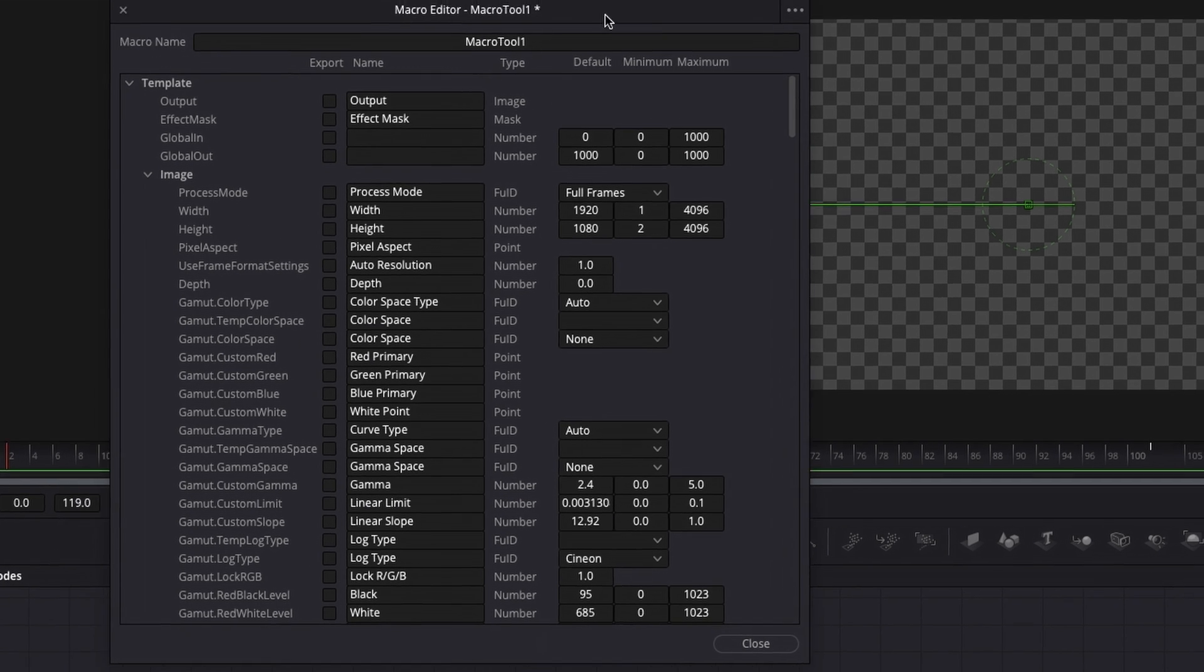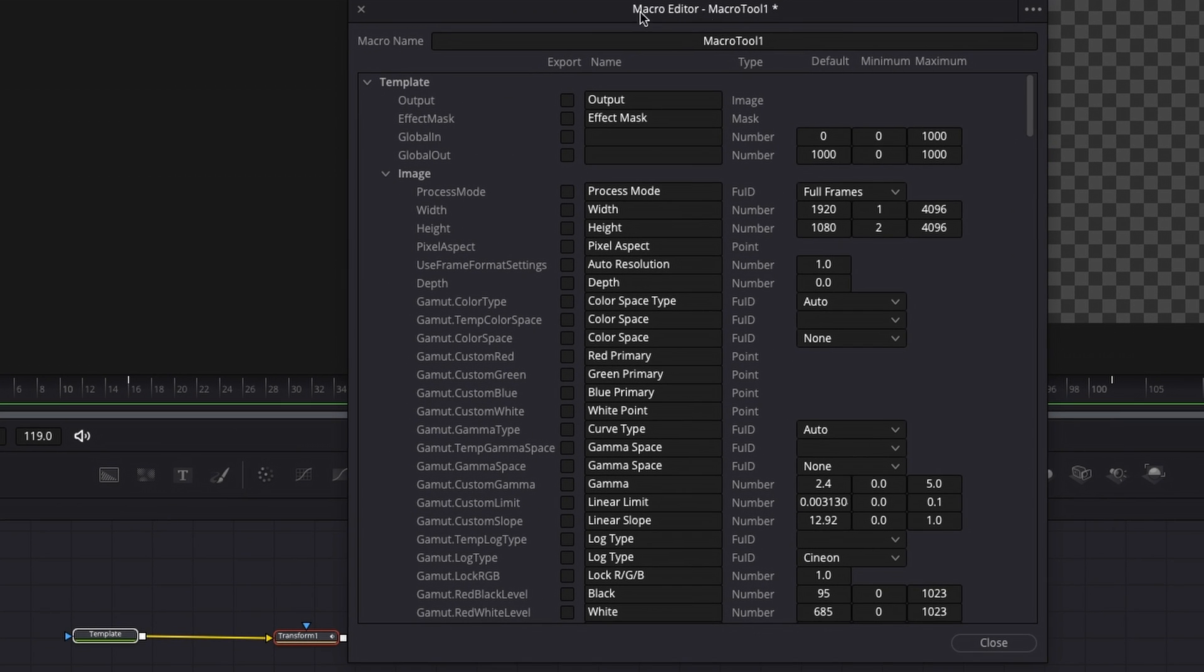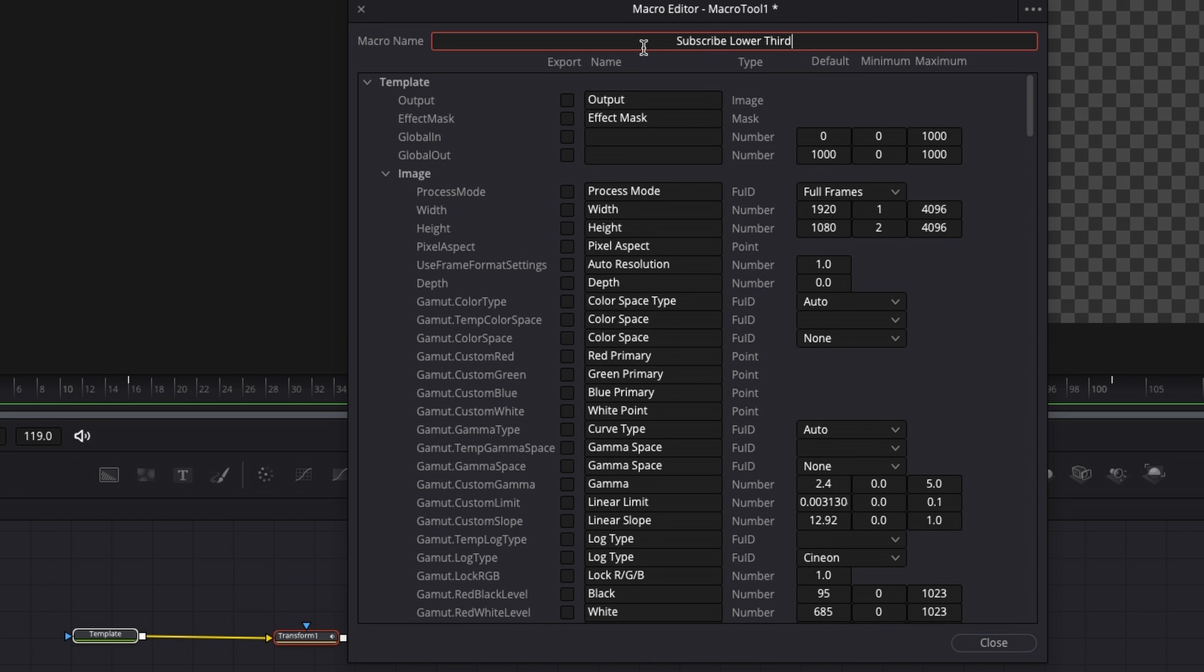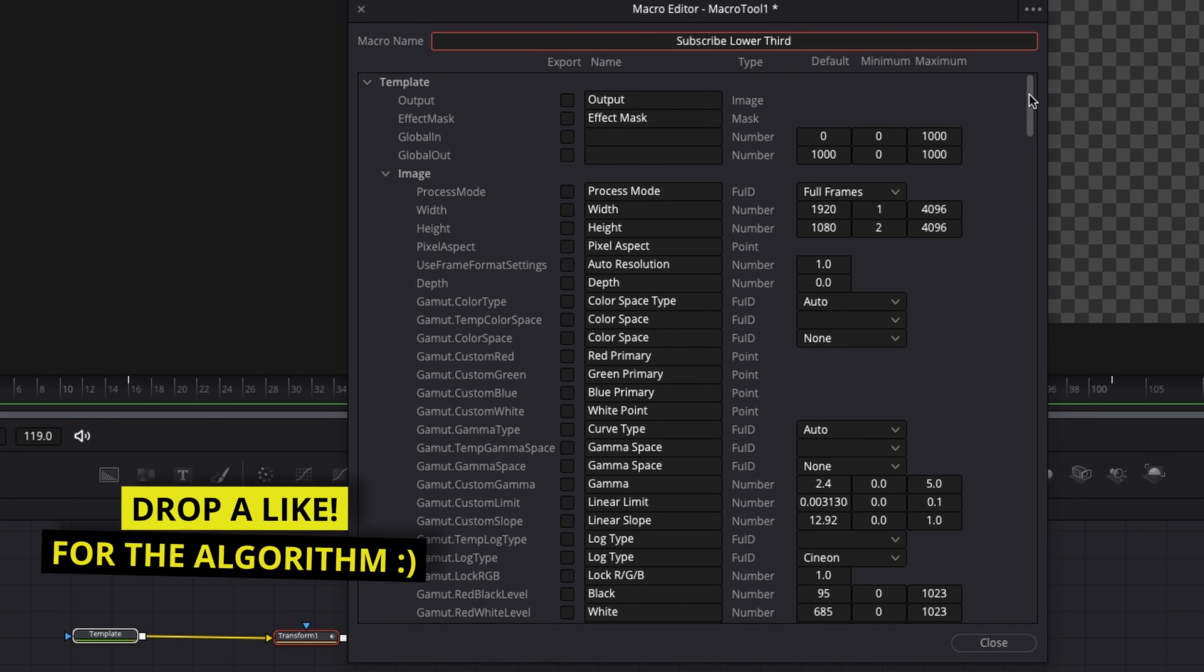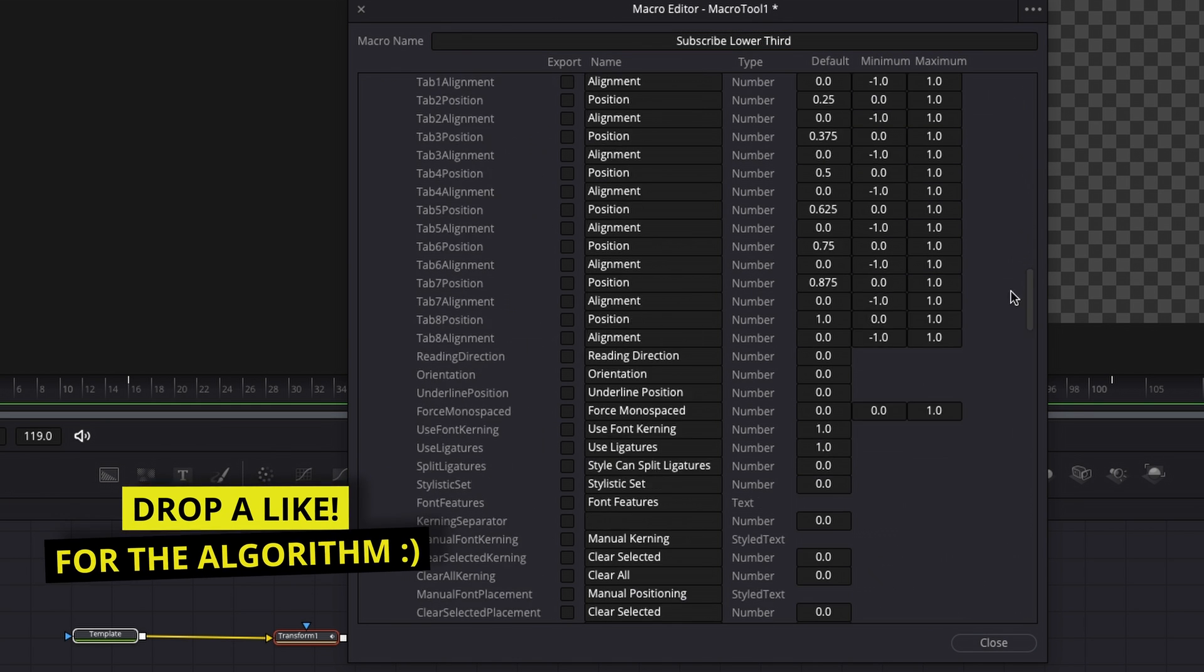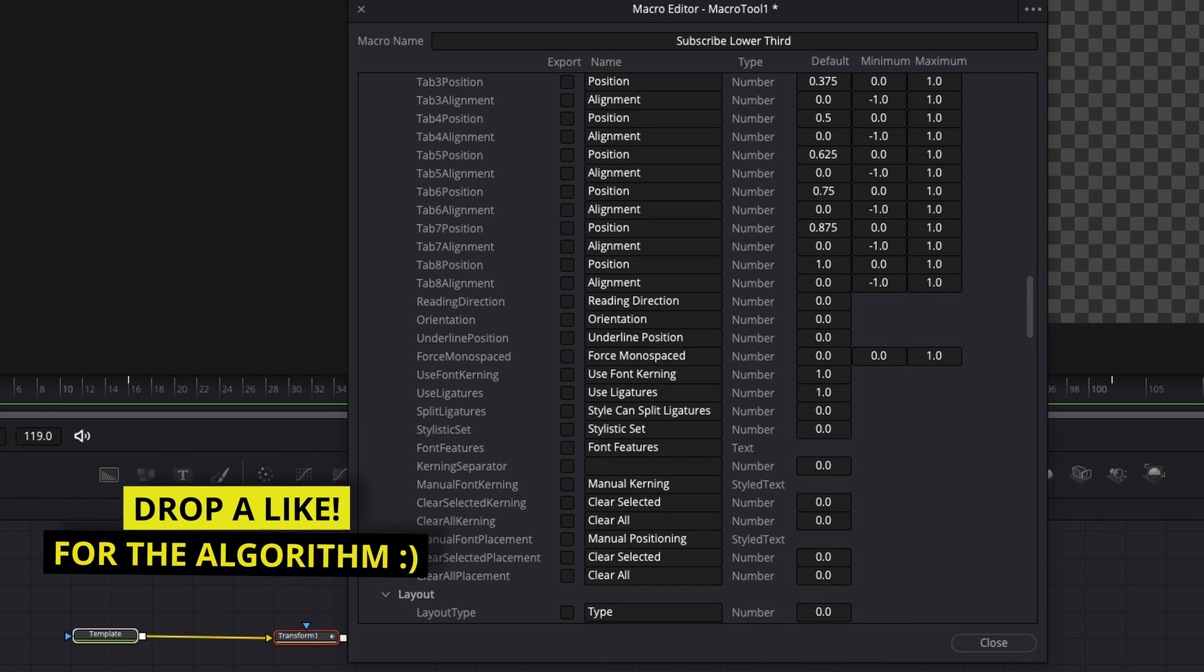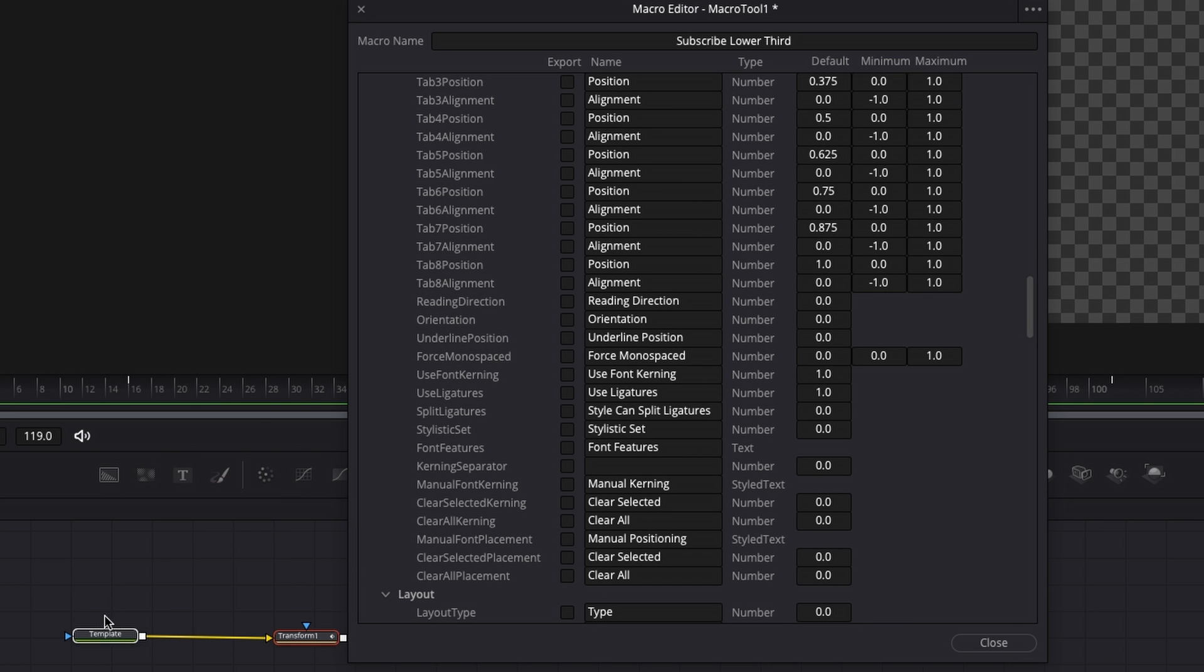First of all, we're going to rename our macro and let's just call this subscribe lower third.